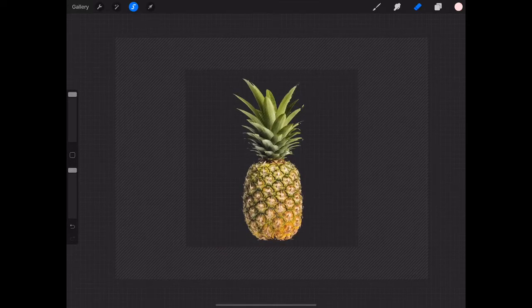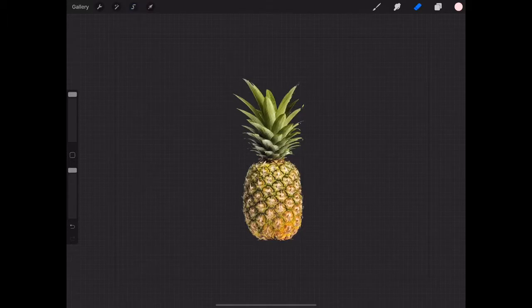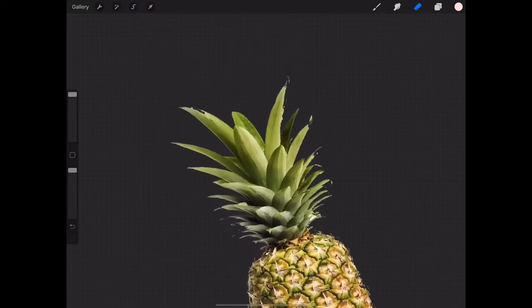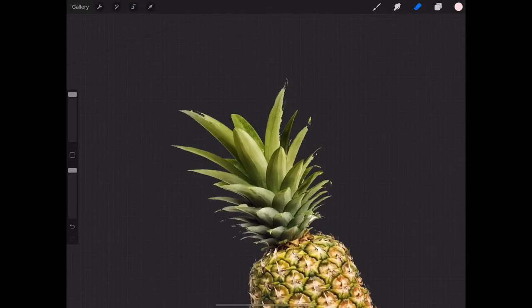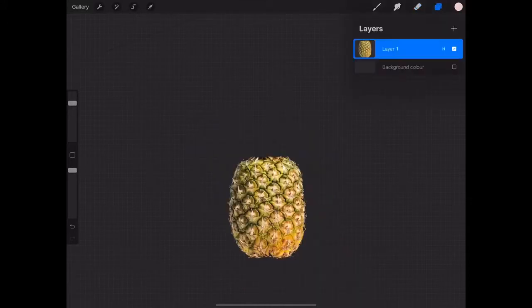I'm just gonna need the pineapple itself, like the alien egg. I know it's not the exact same shape but it's close enough. After that's done we need to duplicate this layer, because obviously we need a safe copy and one that we're gonna work on.